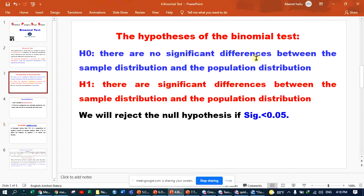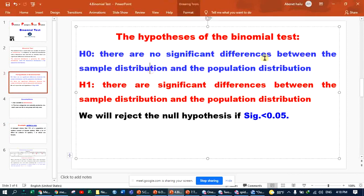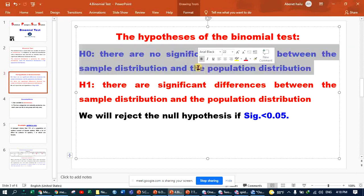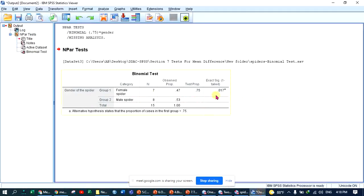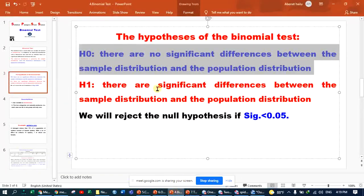There is a significant difference between the sample distribution and the population distribution. Since the p-value of 0.017 is less than 0.05, we reject the null hypothesis in favor of the alternative.